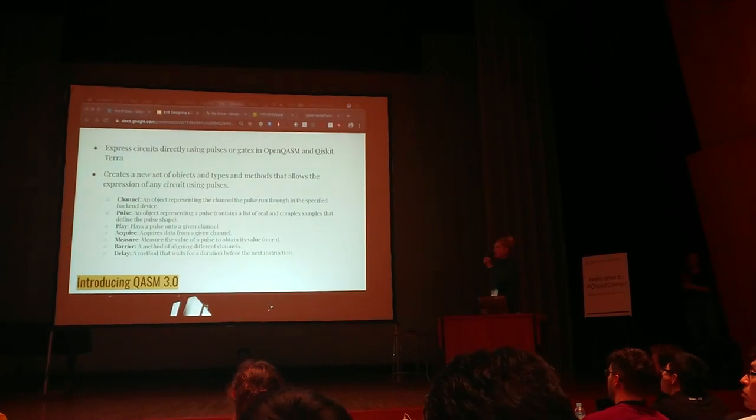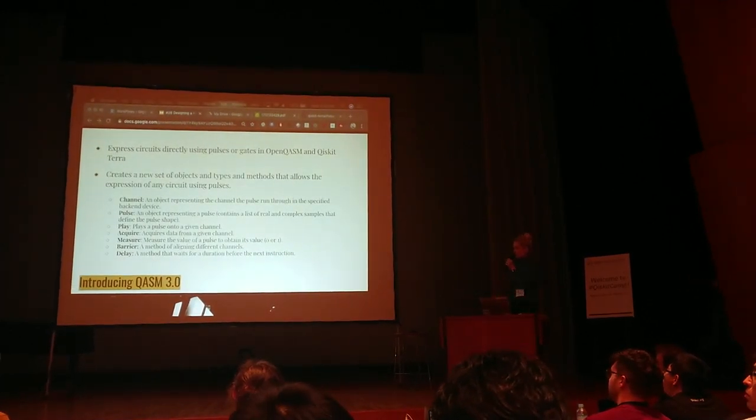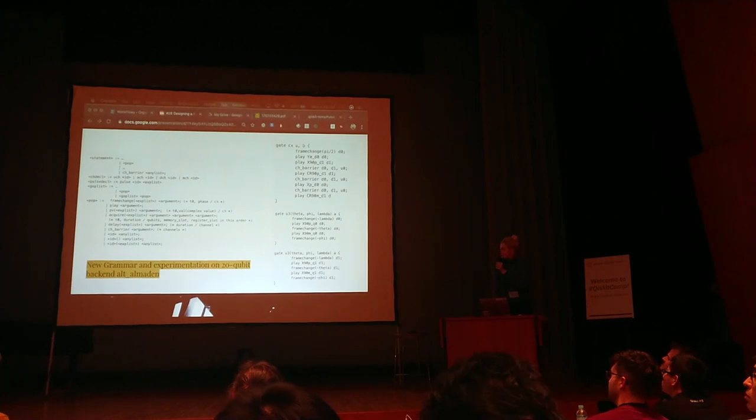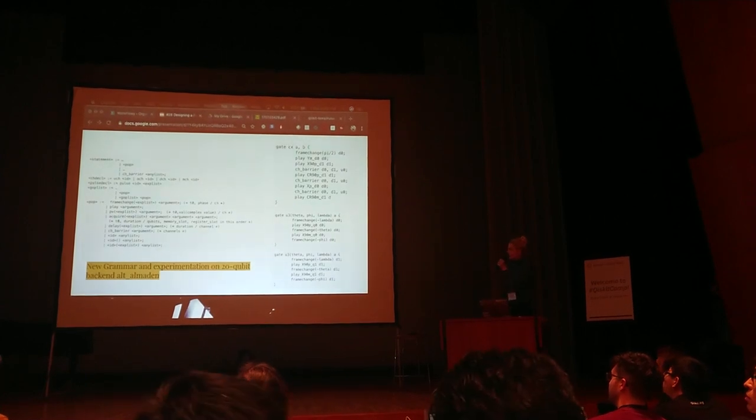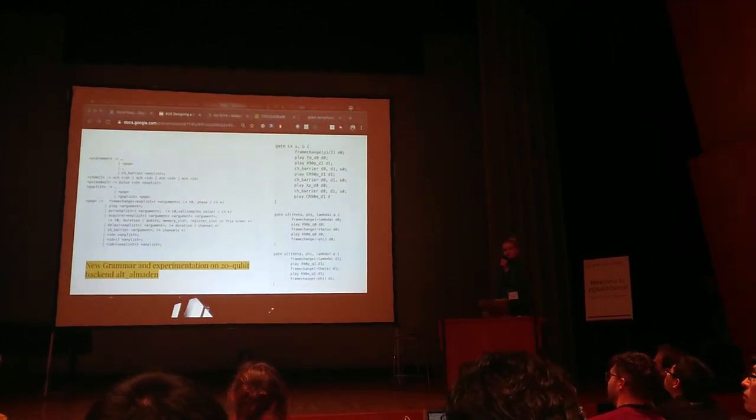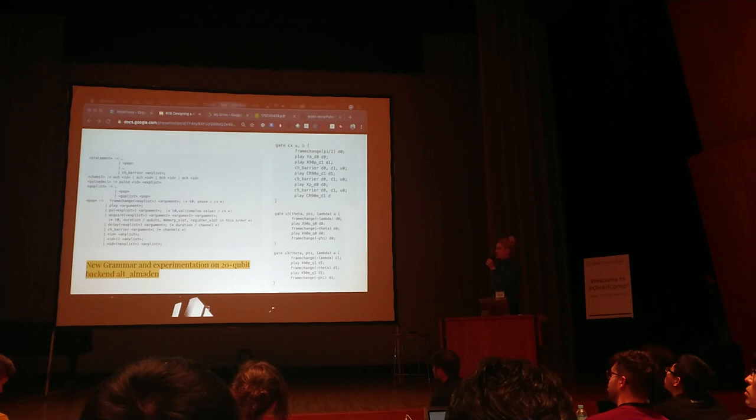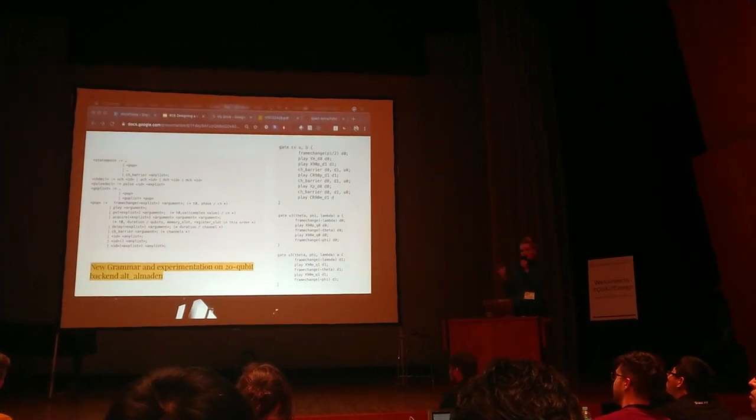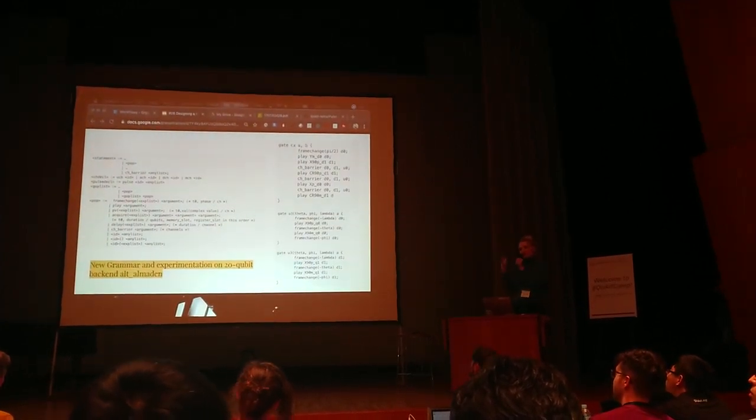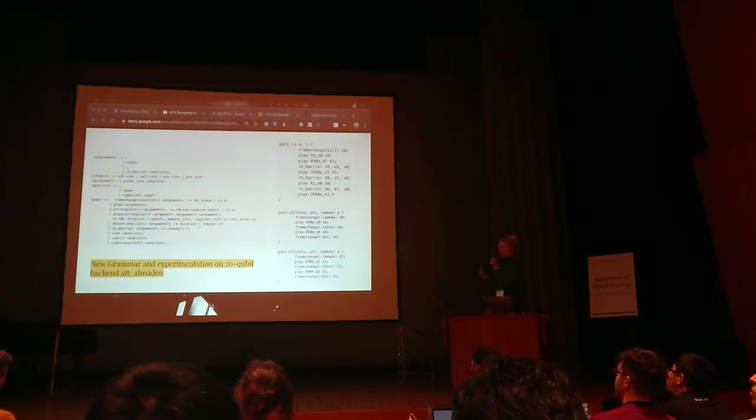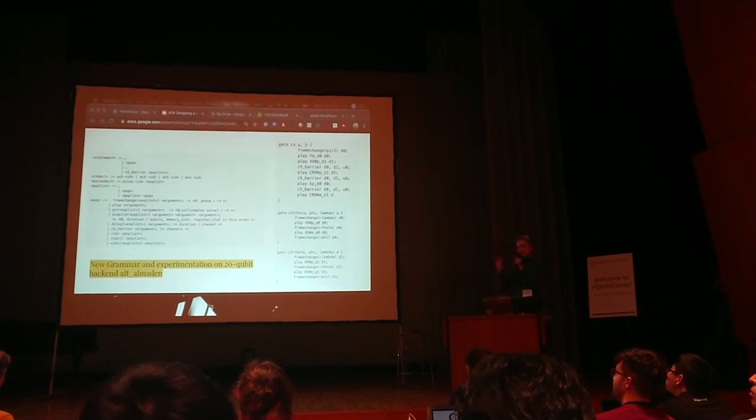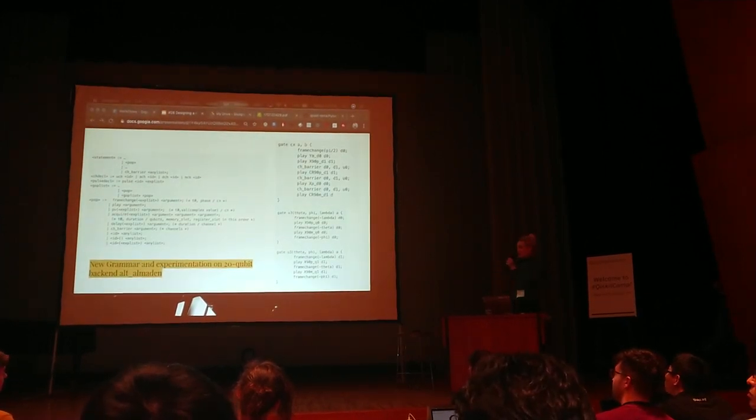How do we even figure this out? We actually played with the 20 qubit backend here and took apart these gates that are standard and put them into pulses. From here we tried to understand what definitions we needed and that's how we came up with this new grammar.